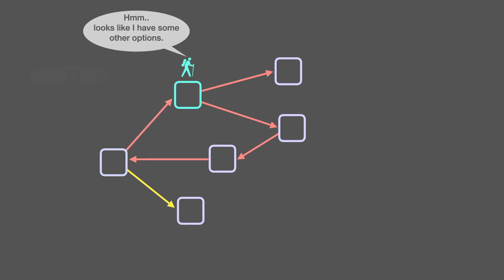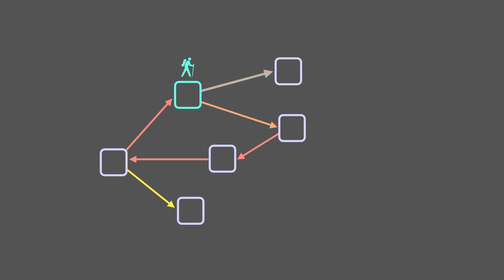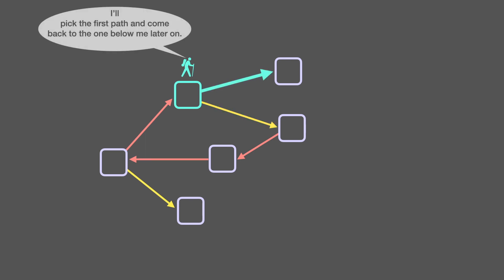Hmm, looks like I have some other options. Okay, I'll just do the same thing as before. I'll pick this first path and come back to the one below me later on.